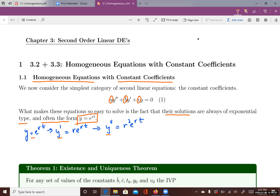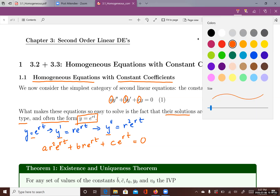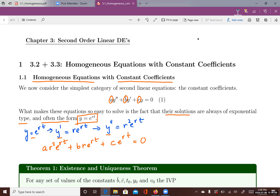Substituting, we have a times r squared e to the rt, plus b times r e to the rt, plus c times e to the rt, set equal to zero. Since e to the rt is a common factor, the natural thing to do is factor it out.